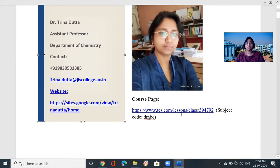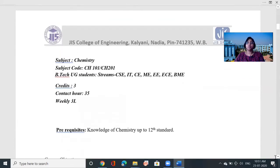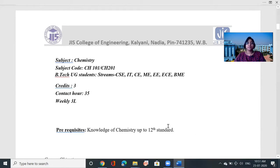I've uploaded semester questions and solved problems. First, join with my code — I hope you have already joined since this is the fourth lecture — and then you can access all the study materials. In the chemistry subject, the subject code is CH101 for odd semester and CH201 for even semester. This course is for BTEC undergraduate students in streams CSE, IT, Civil, and Mechanical for even semester, and Electrical, ECE, and BME for odd semester. Credits: three; contact hours: 35; weekly three lectures; prerequisite: 12th standard.